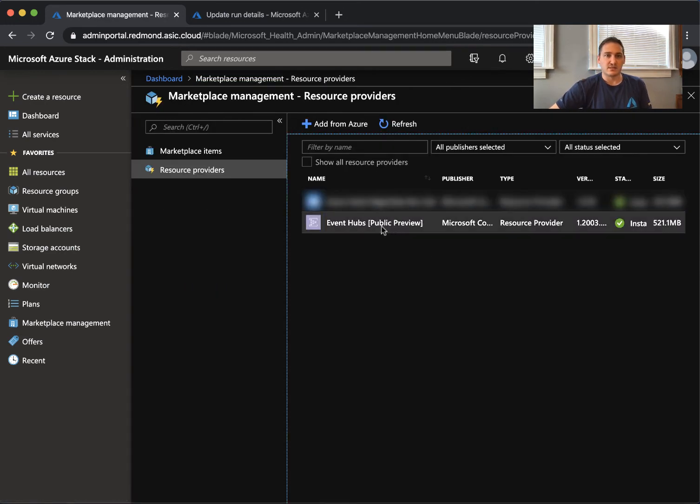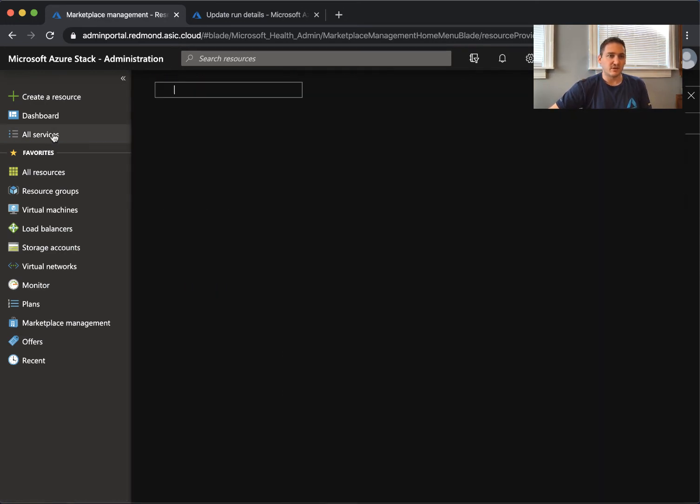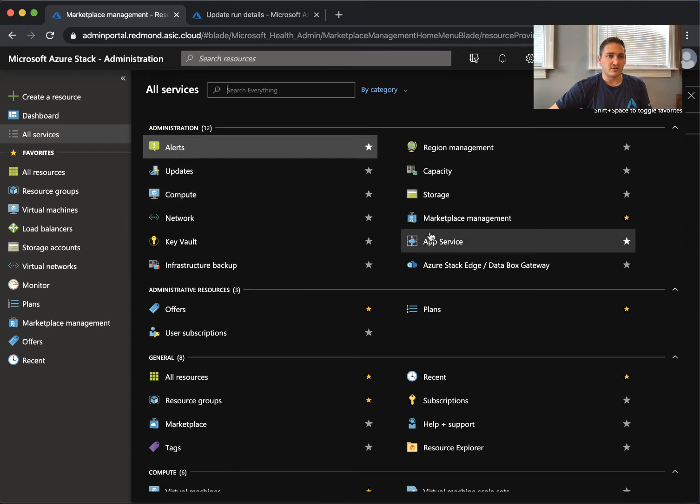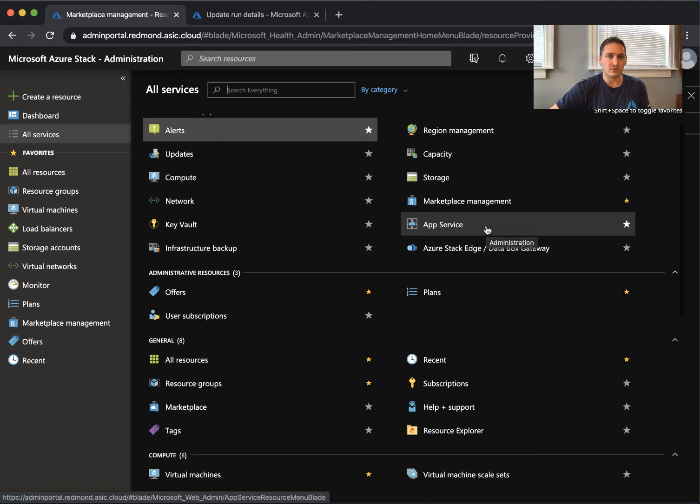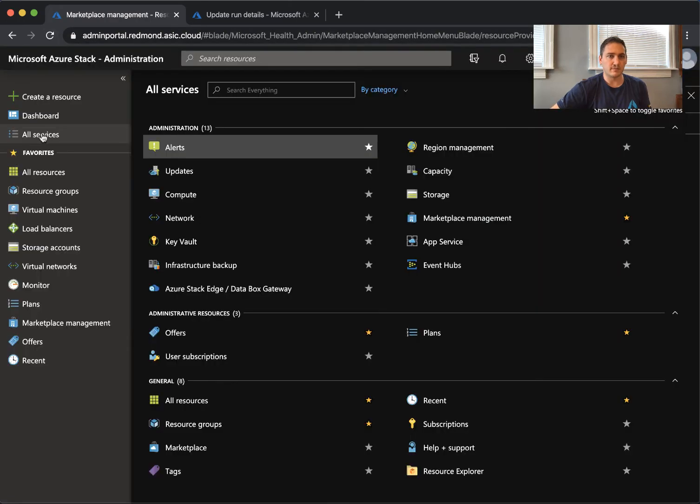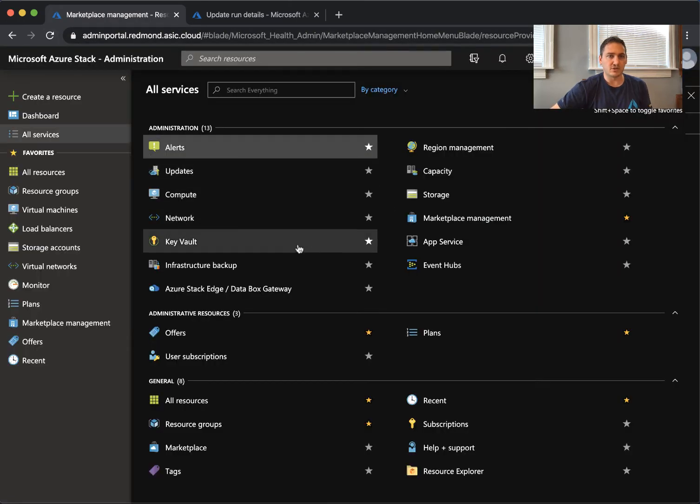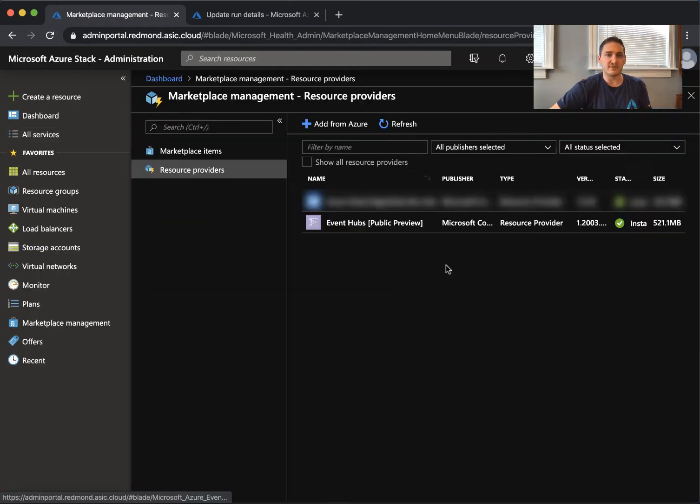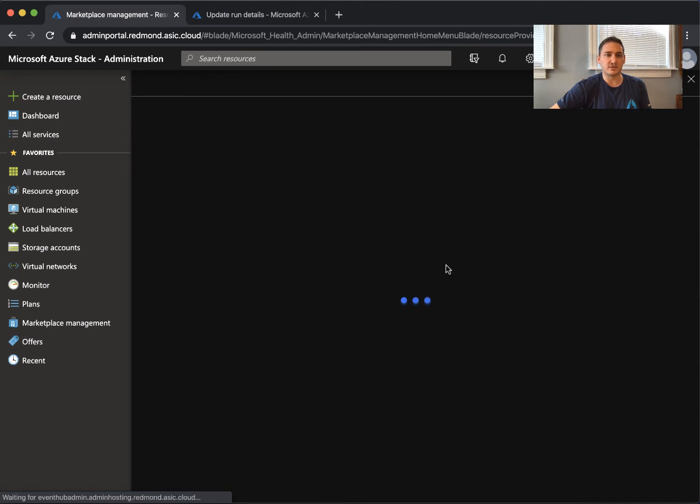That means that if we go to all services... I might have to refresh all services and there you see we have the event hubs.